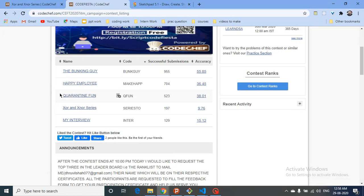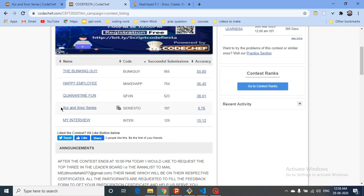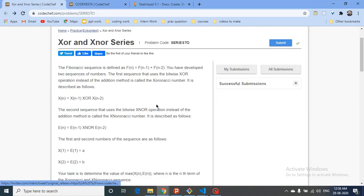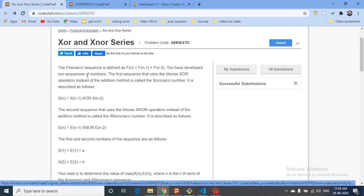The third problem uses prefix sums — I'll most probably put a video on that as well. But the fourth problem is what we're focusing on today, since there are a lot of doubts regarding it. Let's discuss this question: it's called the XOR and XNOR series.